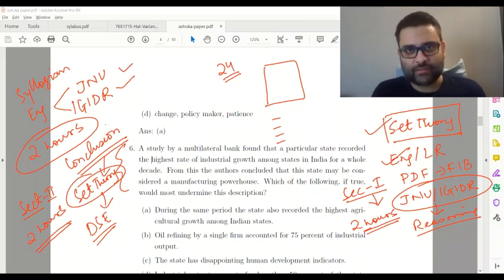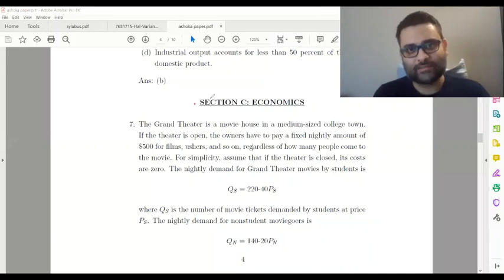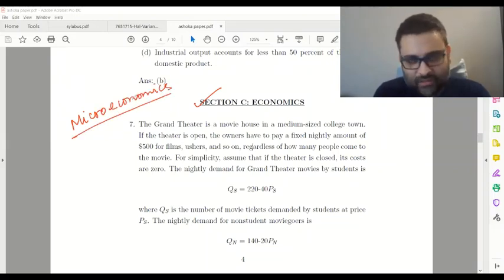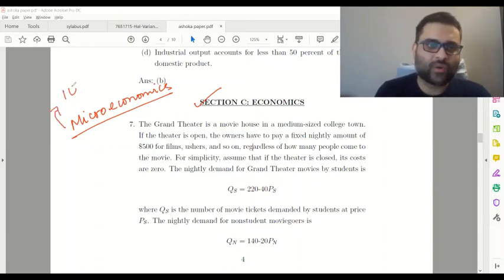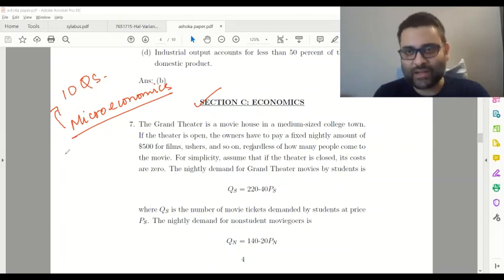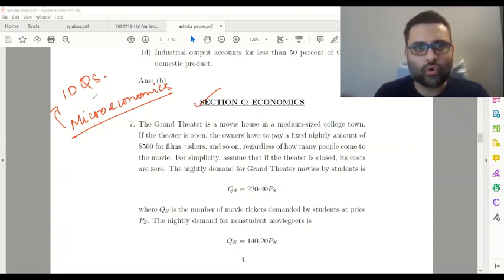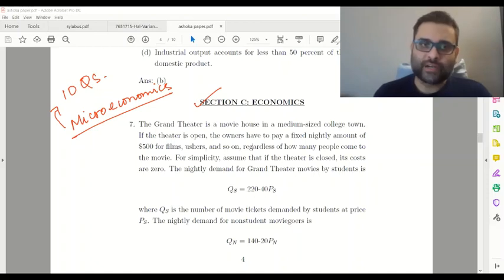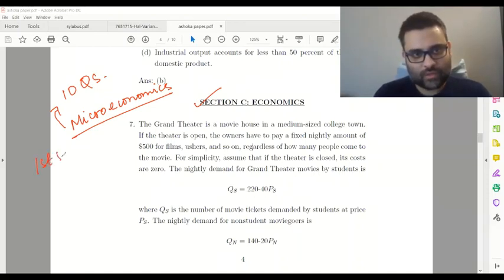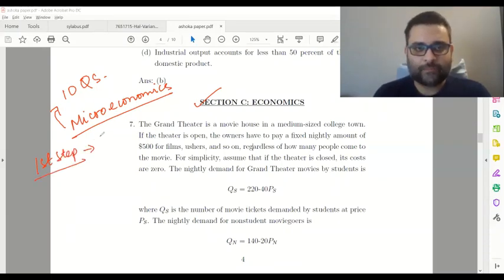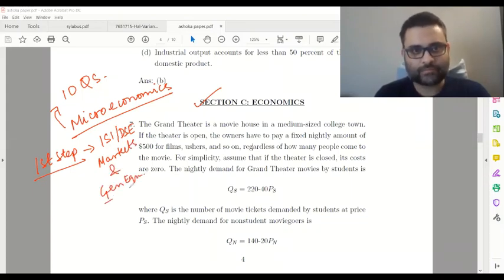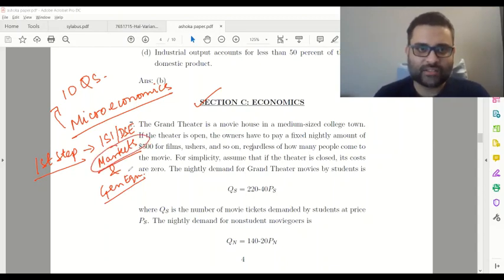Now we come to section C, which is Economics. Section C economics will be divided into two parts: microeconomics and macroeconomics. I expect microeconomics to have 10 questions and macro to have another 10 questions. The first step of preparation for microeconomics is to take a look at ISI DSC questions on markets and general equilibrium — revise the markets handout and general equilibrium handout.